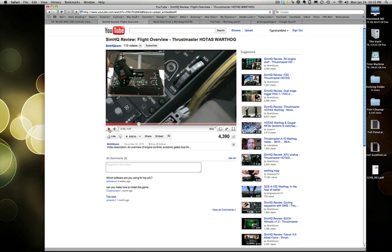Now I can't afford a Thrustmaster HOTAS, but I do have a small background in electronics and I thought, why don't I make my own?